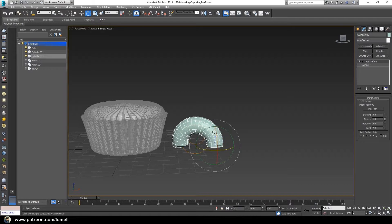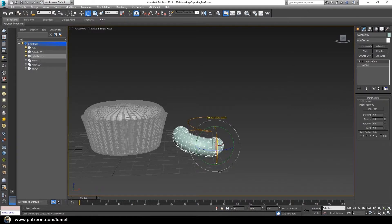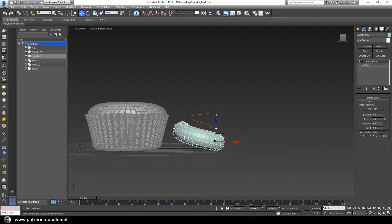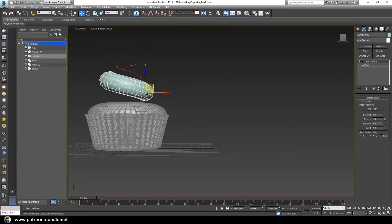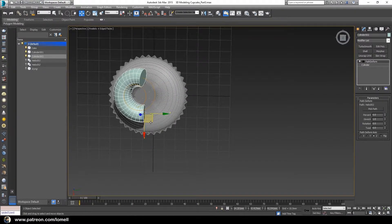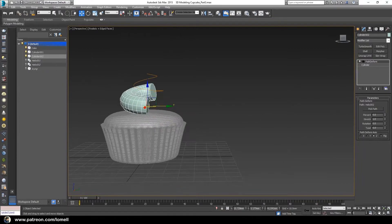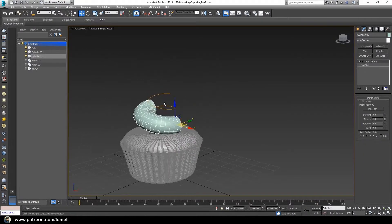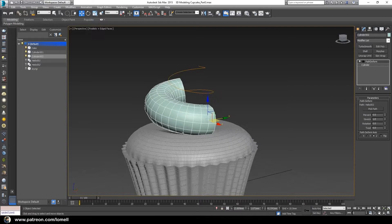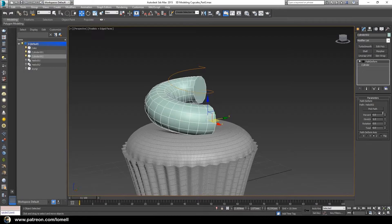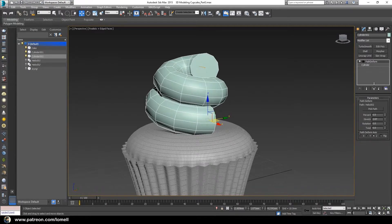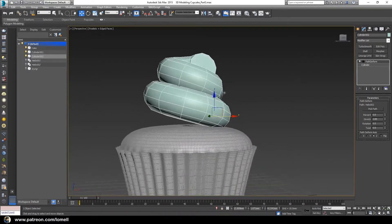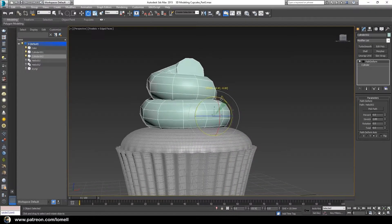Now let's rotate it — press the letter E, the shortcut key for the Rotate tool — and rotate it in this direction. Press W for the Move tool and move it up. Then in the Stretch settings, drag the adjustment arrow until it reaches up to the other endpoint.